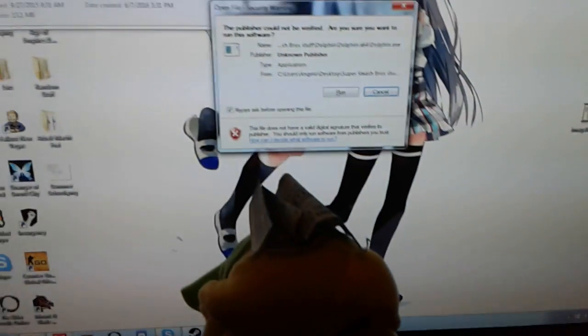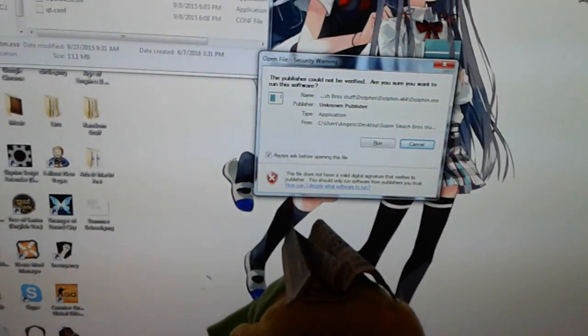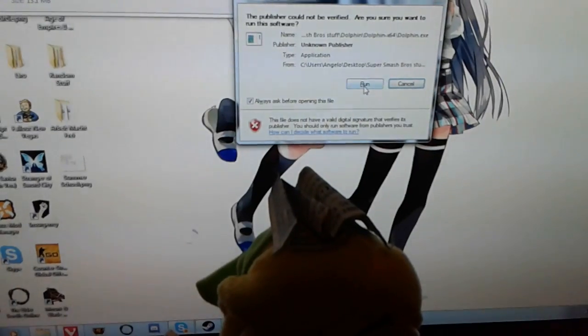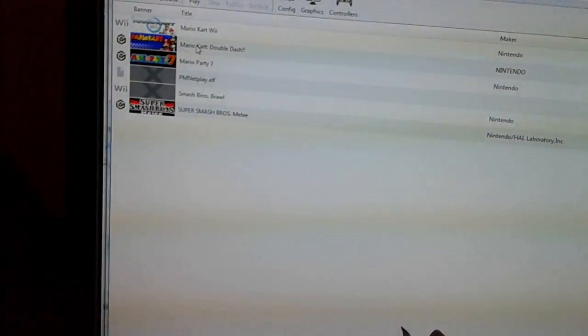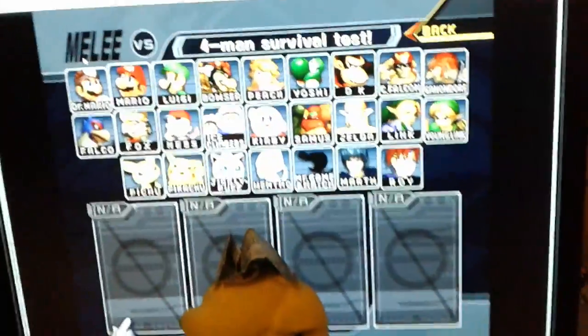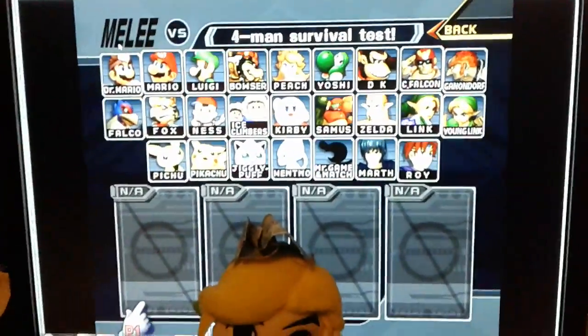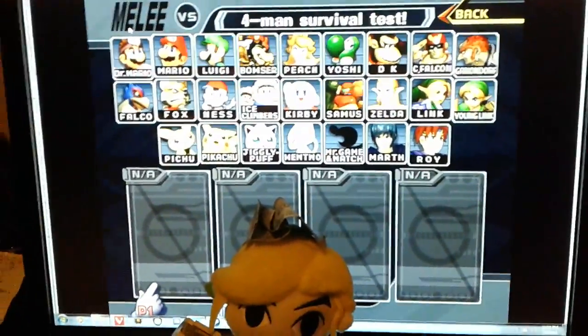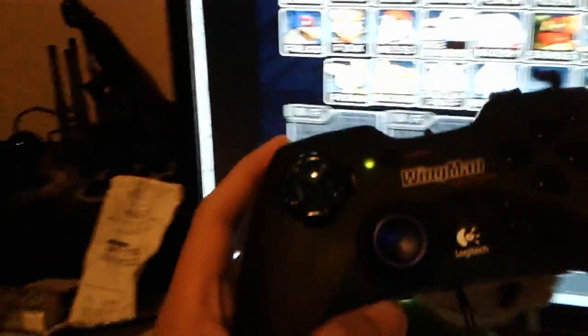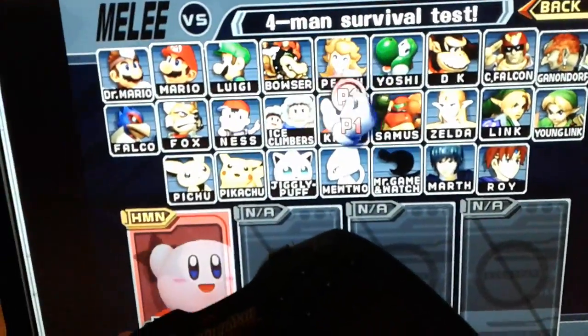Now you guys need to see the controller in action, so I'm going to open up my Smash Bros. We got the four-man survival test going once again baby, and so I'm gonna take this.